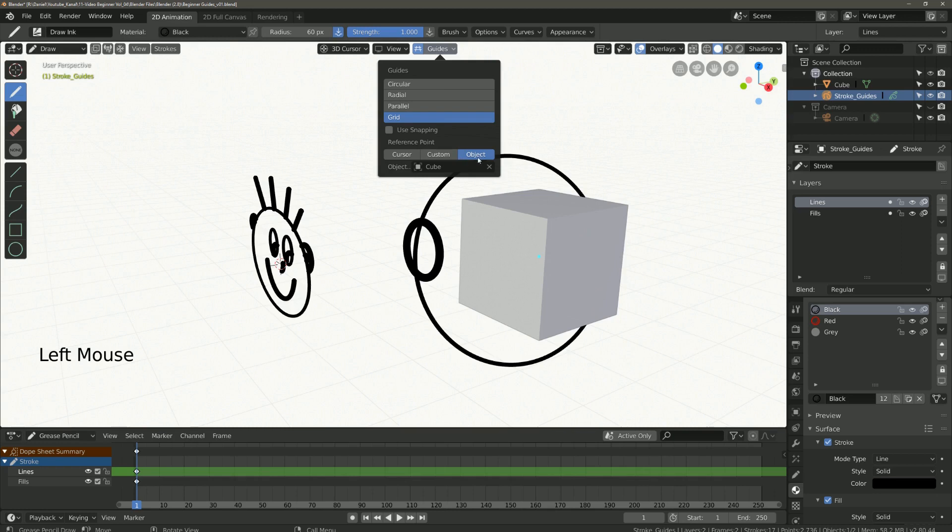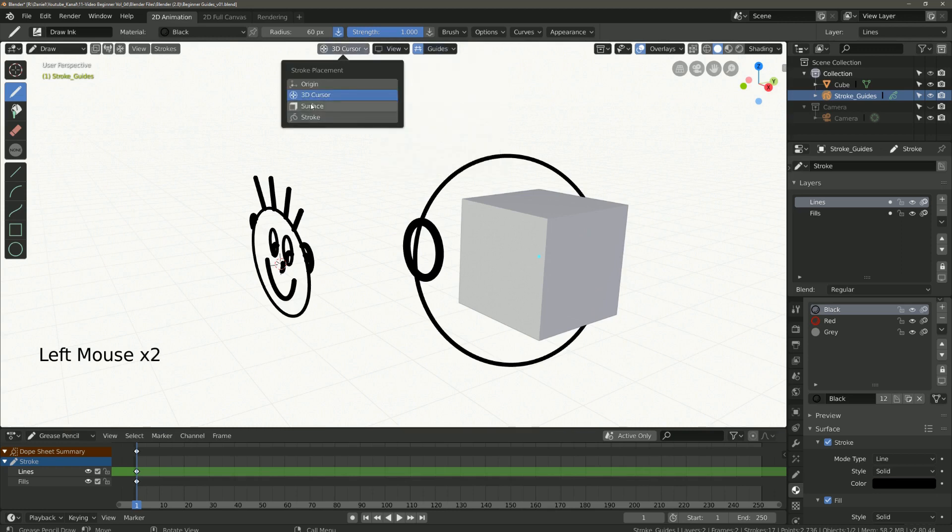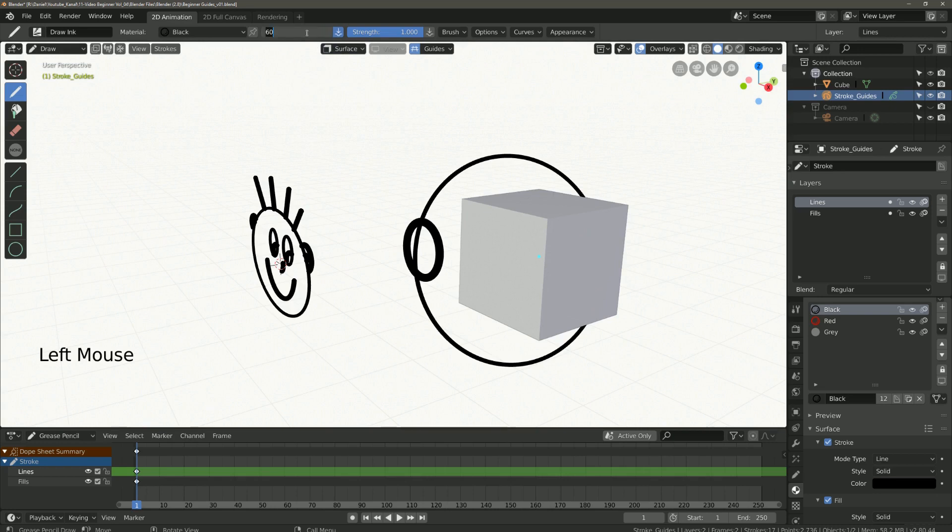If you want to draw on your selected object then go to stroke placement and select surface.